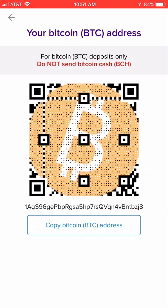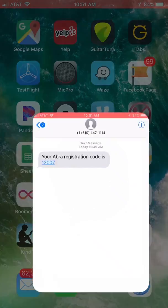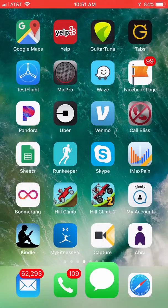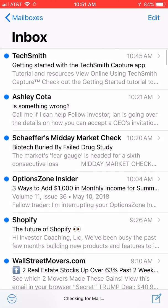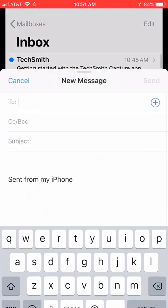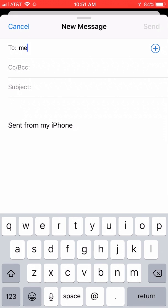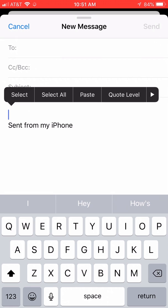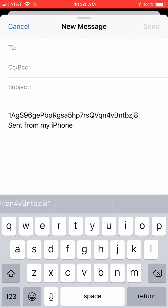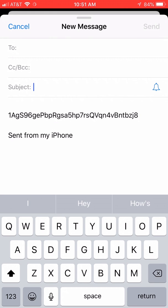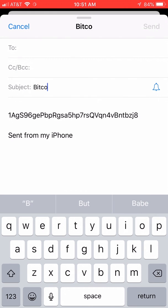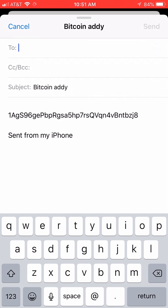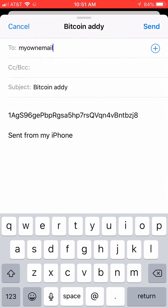For me, I chose to grab my Bitcoin wallet address and then email it to myself using the email app on my phone. I just type in my own email address and then paste that in with the Bitcoin address in the subject. Now I'll know where to send Bitcoin to fund my Abra wallet. See you in the next video.